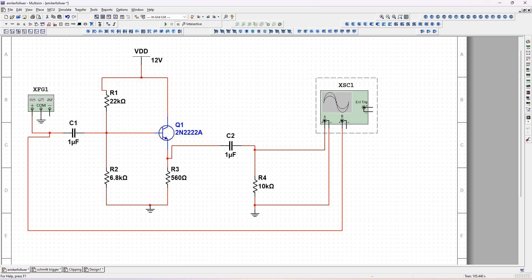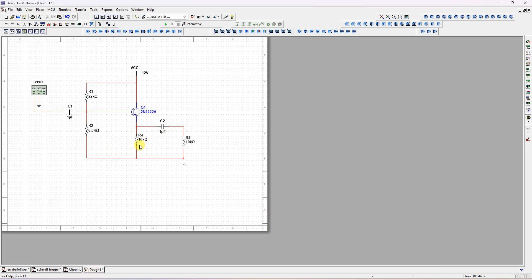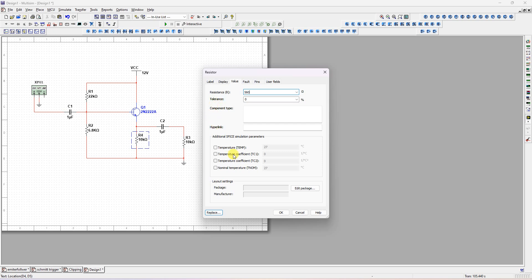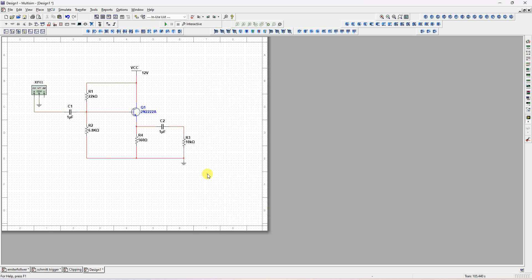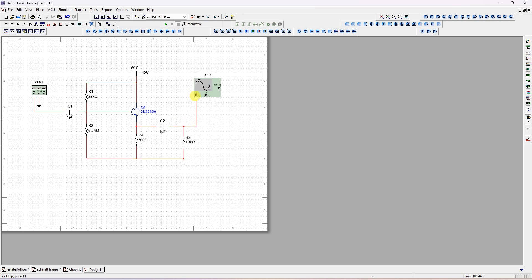Now we need a two-channel oscilloscope — place it here. Connect channel A to see the output at the emitter. Connect the ground. To also see the input, use channel B — connect it to the input side. We have one microfarad capacitors connected.